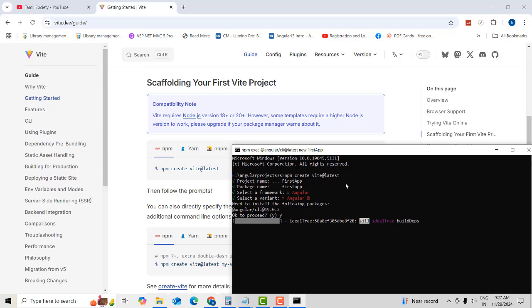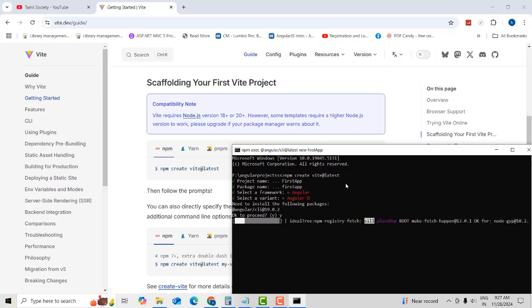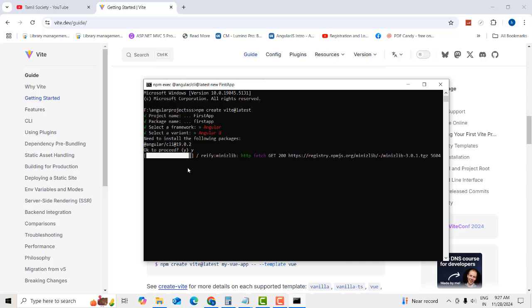Proceed with 'Yes'. It is now installing — you can see all the packages getting installed. My internet connection is a little slow, that's why it's taking some time.